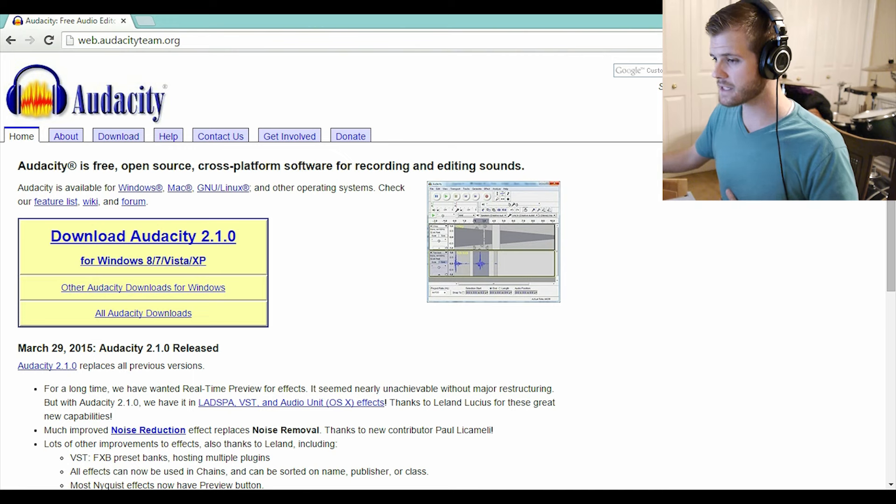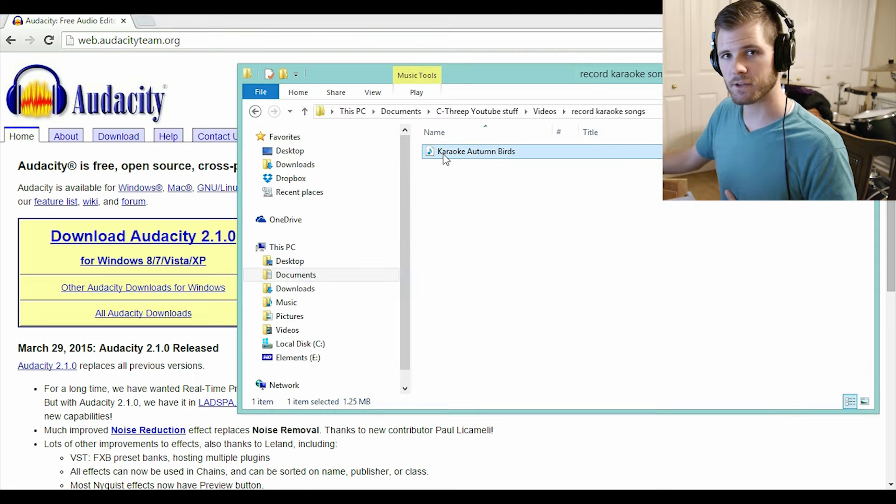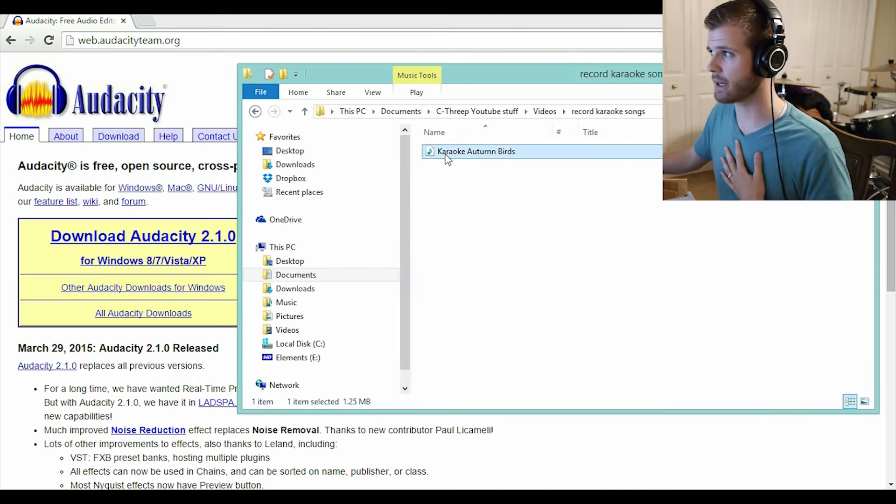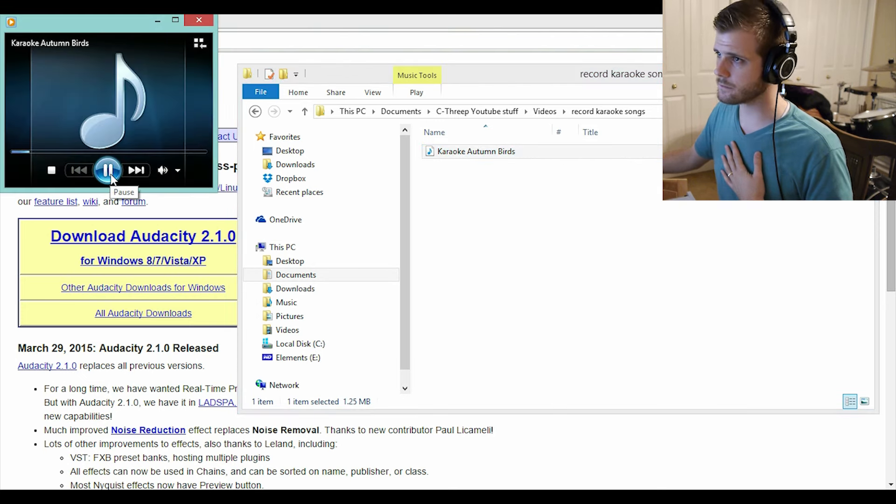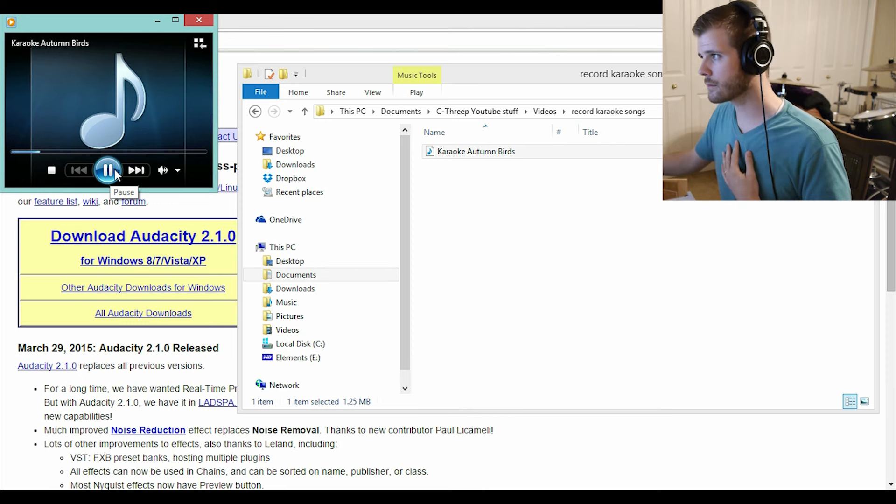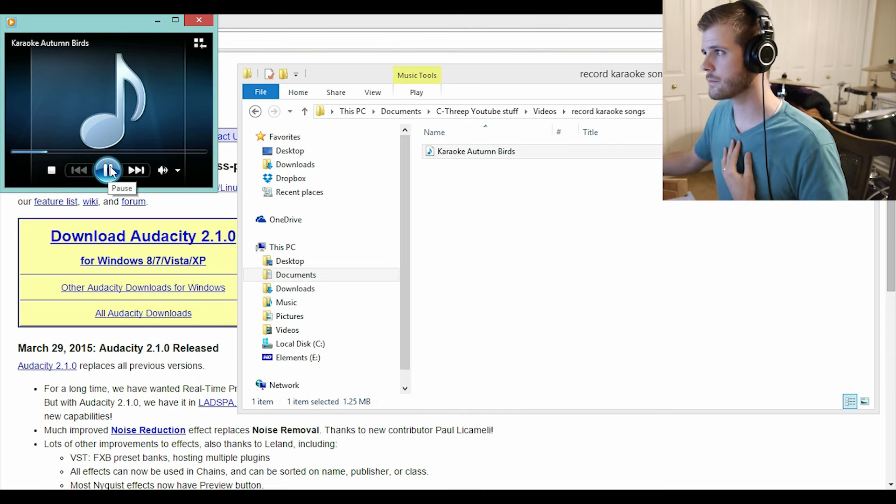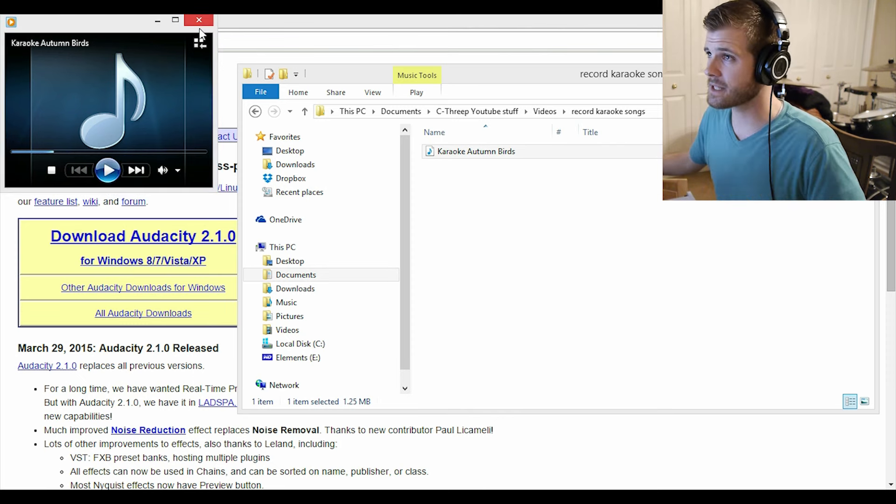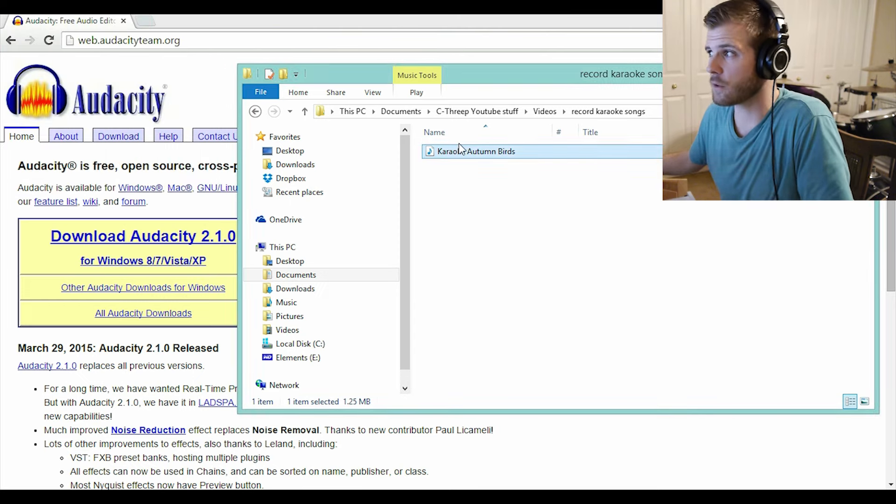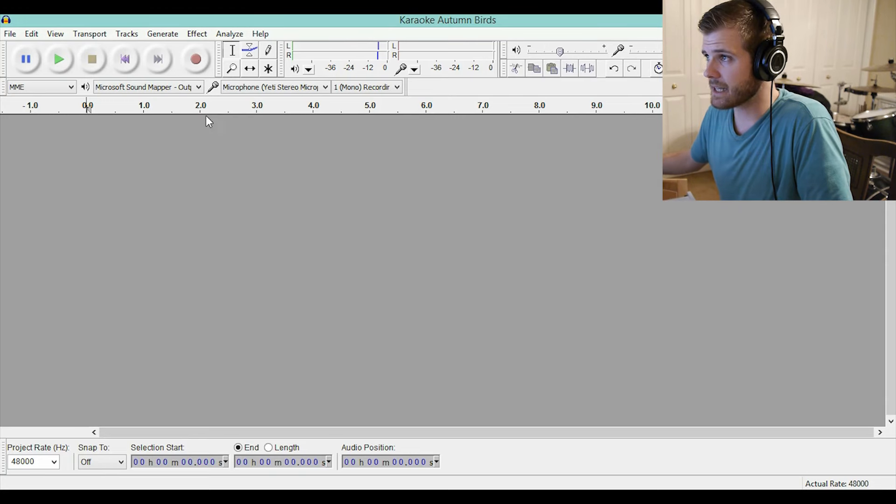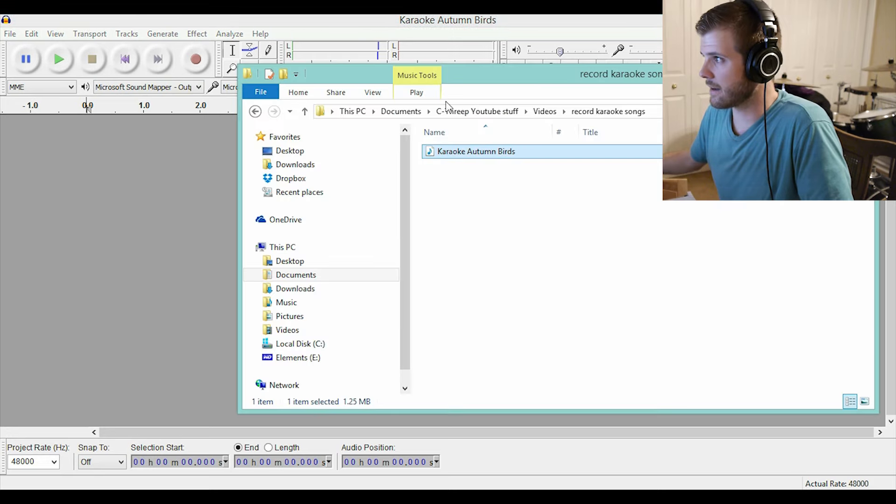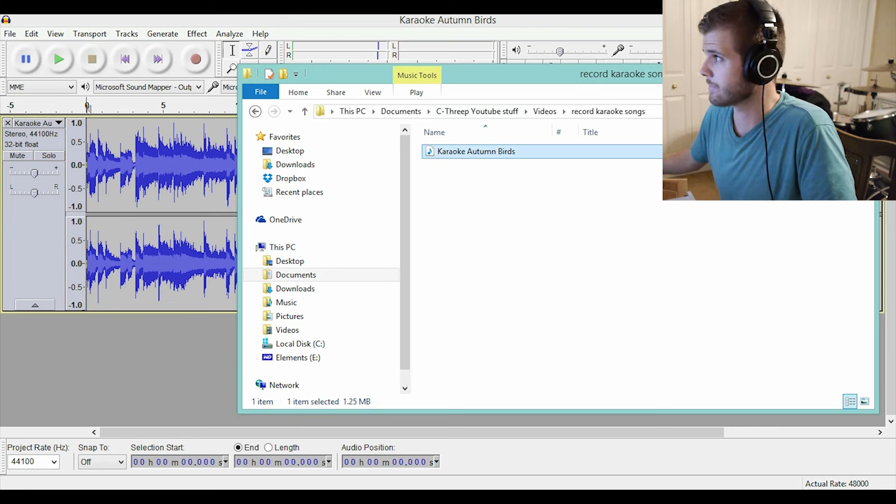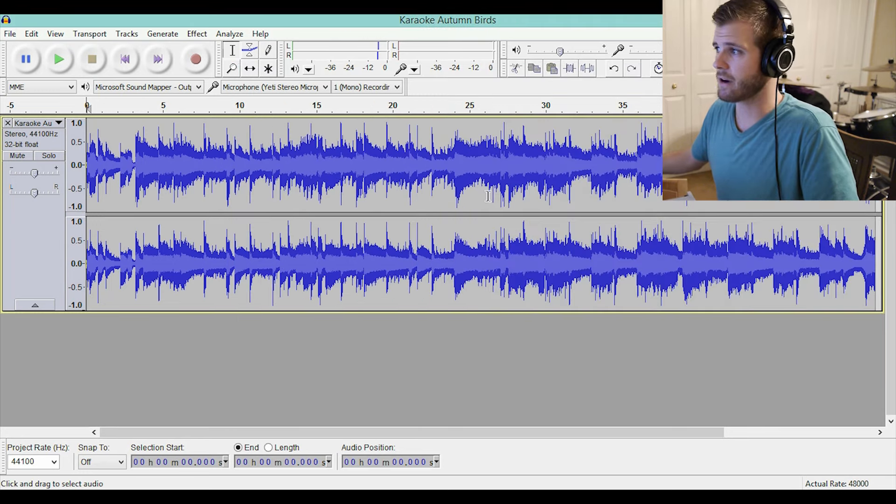I've got this karaoke track right here and there's no singing on it and I want to put my vocals on it. So let's hear this track real quick. It's an mp3 and I want to add vocals to it. I can simply open Audacity and click and drag my mp3 over to Audacity and voila, here's the track.